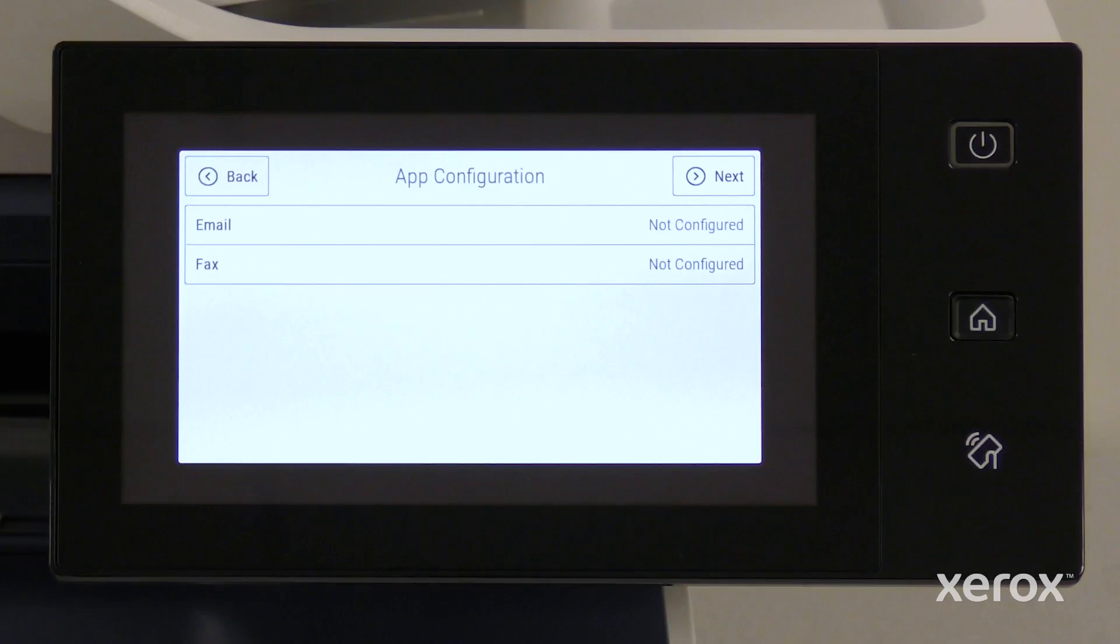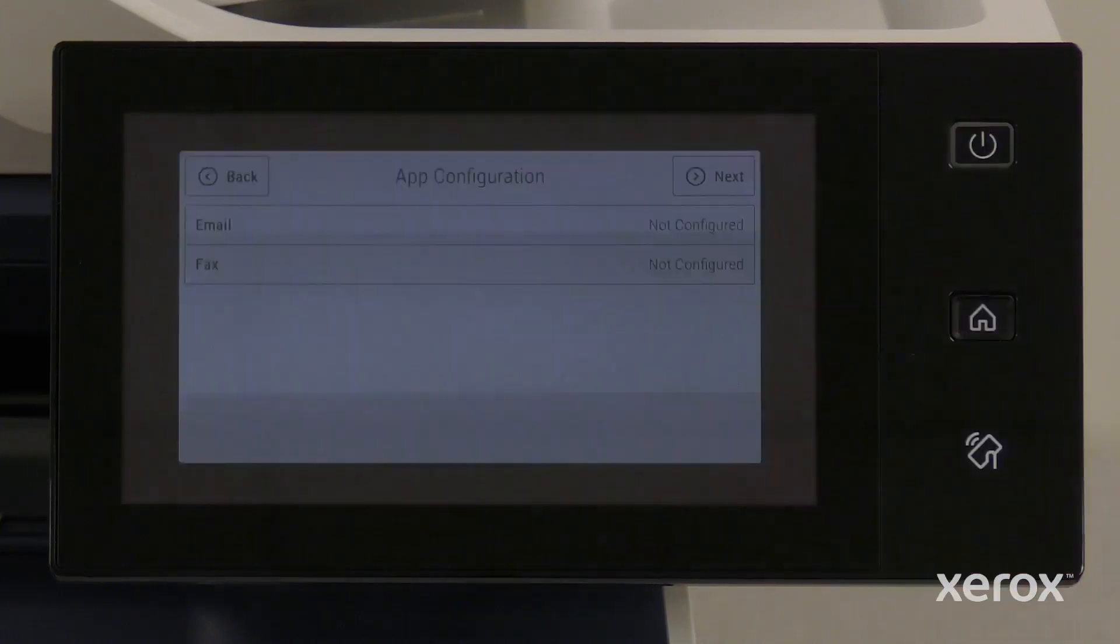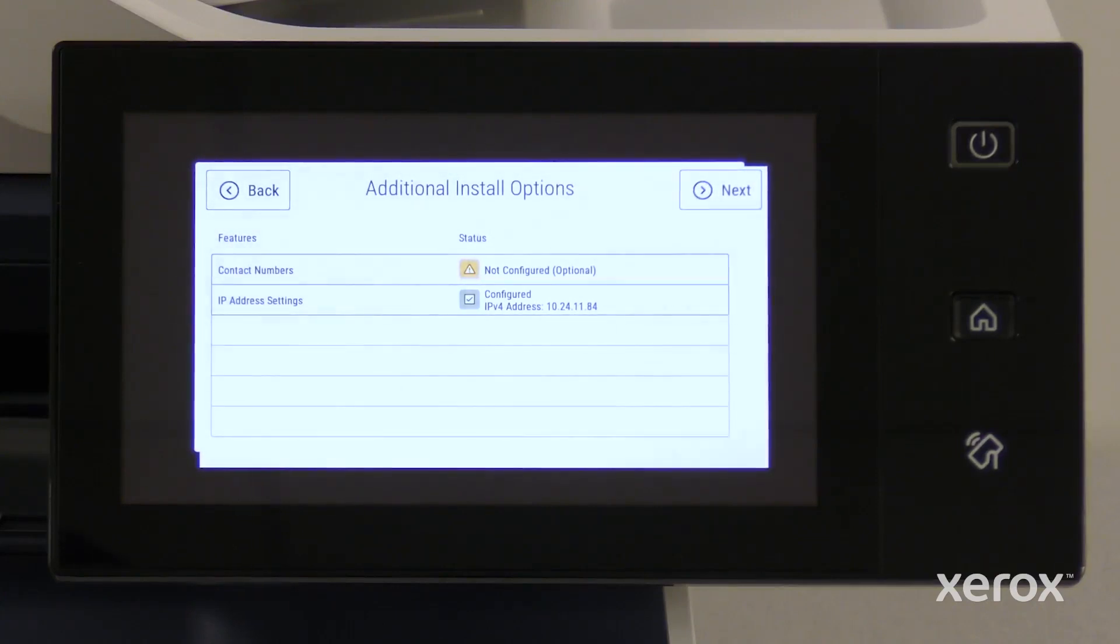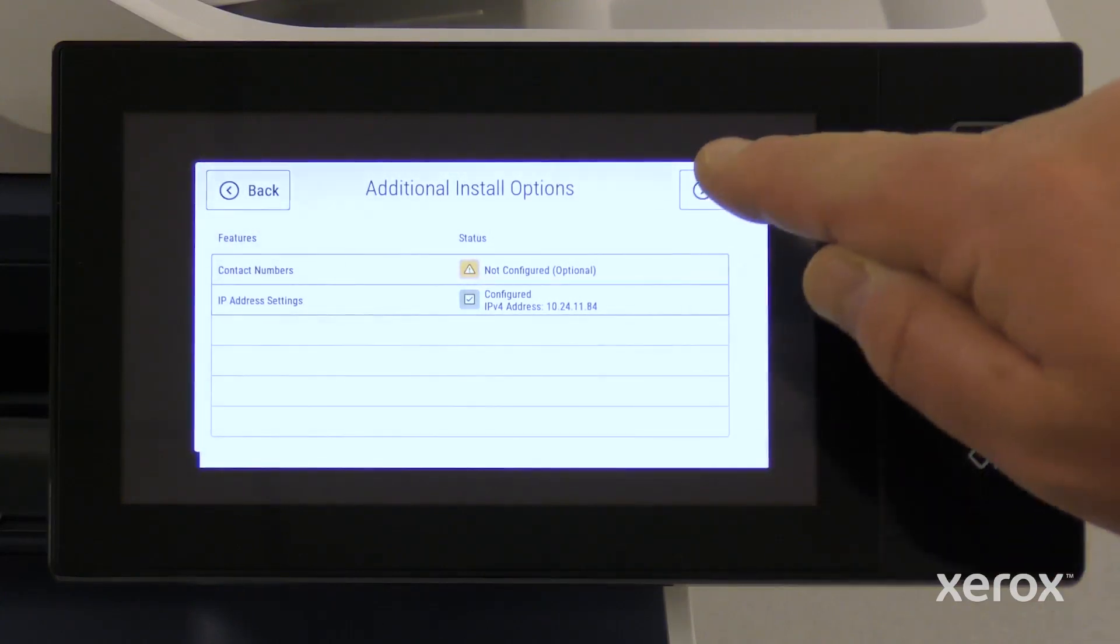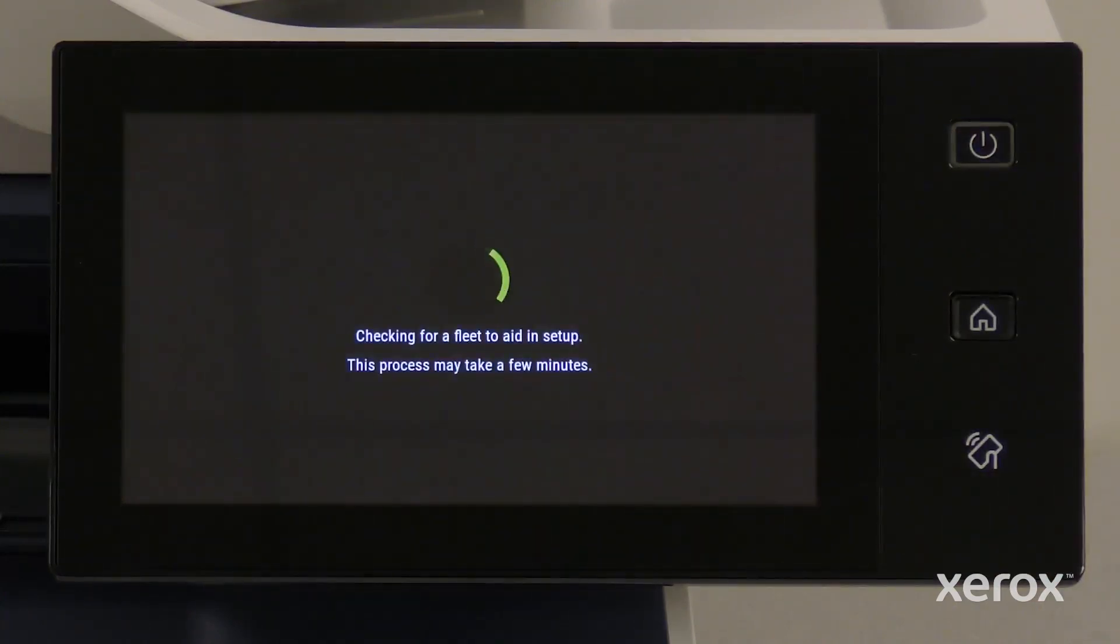On the App Configuration screen, click on Next button. The email and fax can be configured later. On the Additional Install Options screen, touch Next. The contacts can be configured later.